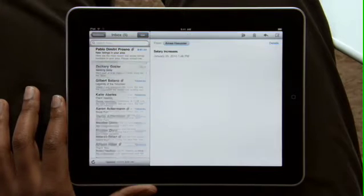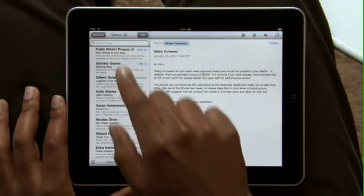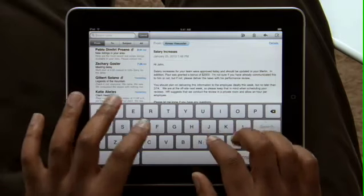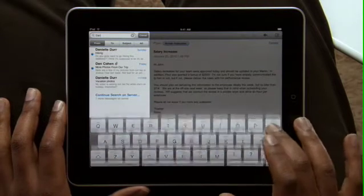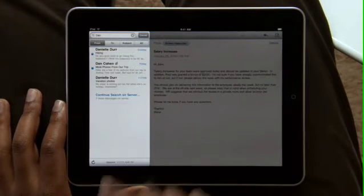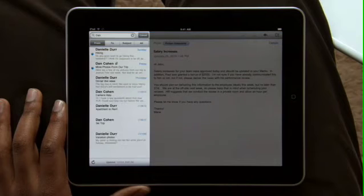If you need to find a message, searching your mail is really fast. Start typing and you'll instantly see all the messages that match. And you can even continue searching all of your emails stored on the server right from here.